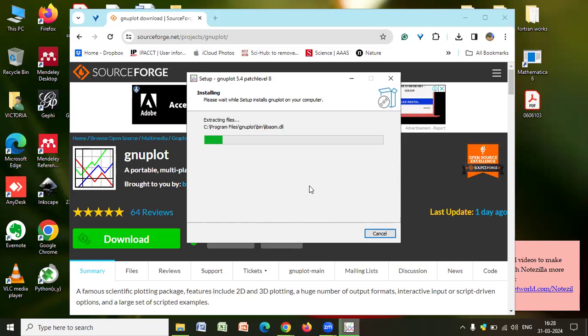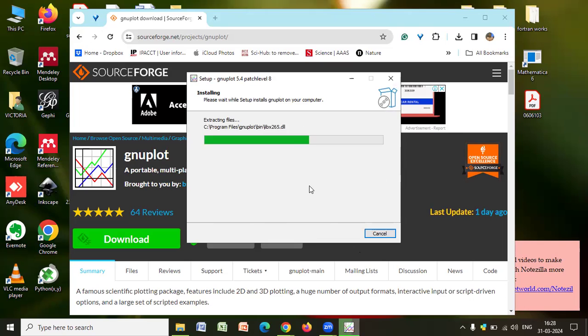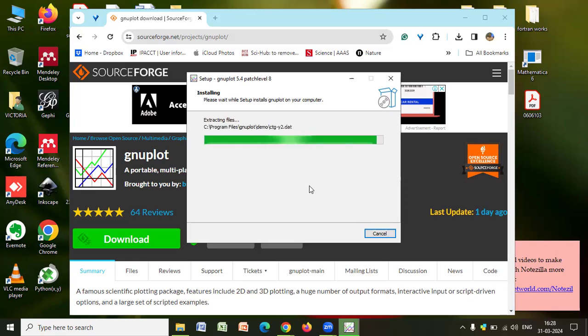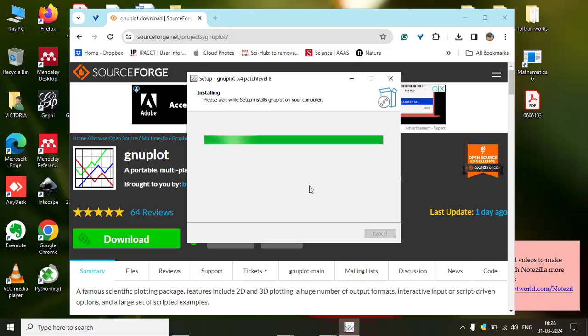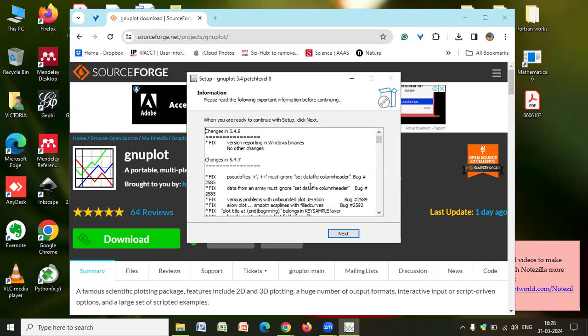So the installation will take a few moments. It's pretty fast. So I hope you're able to see this. Once it gets installed, we'll begin our class today.